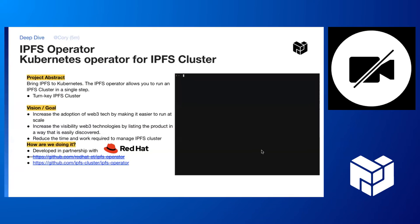Now over to our last deep dive on IPFS operator, Corey. Hello, my name is Corey. I'm with the Filecoin infrastructure team, and this is about the IPFS operator.